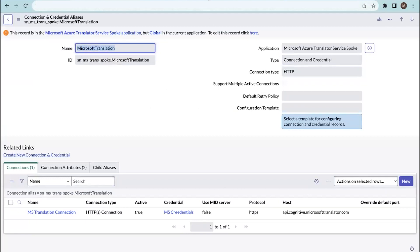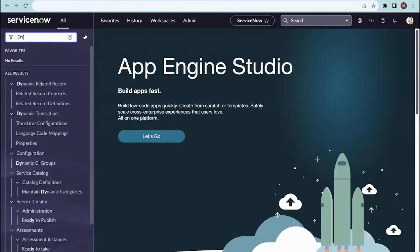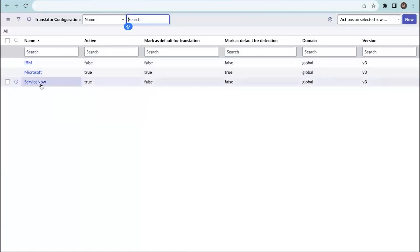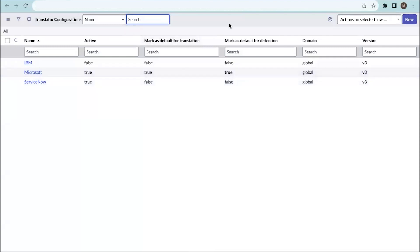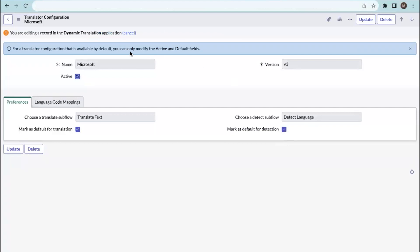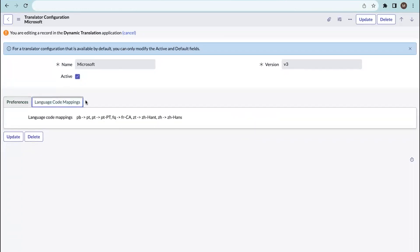After creating the connections, go to dynamic translation and activate the dynamic translation configurations. Go to translator configurations — here you can see IBM, Microsoft, and other service options. We are working with Microsoft, so open the Microsoft configuration. By default it will be inactive, so you need to activate it and set it as the default detection and default translation. It will then be captured in the dynamic translation application. Language coding maps are available out of the box.